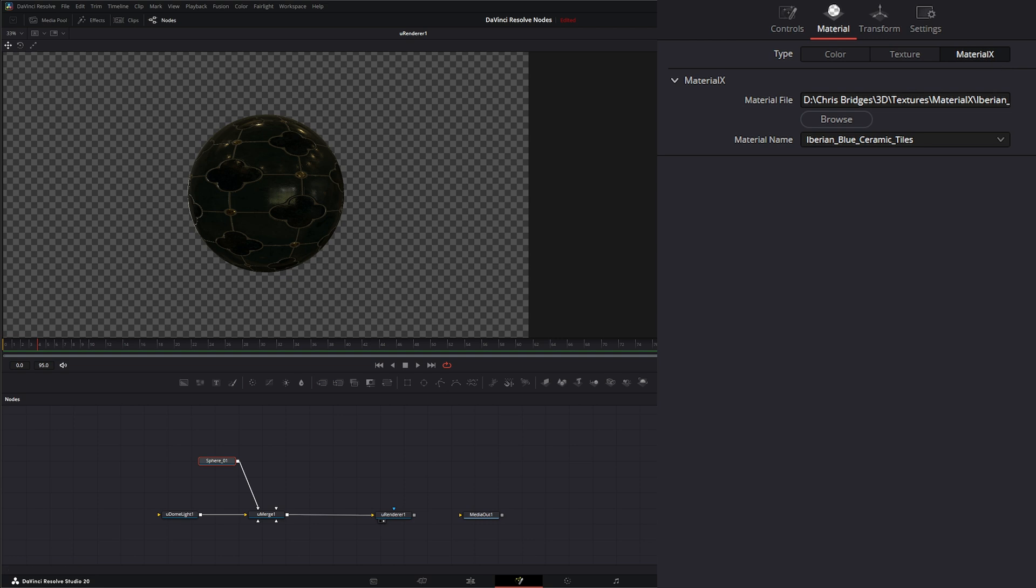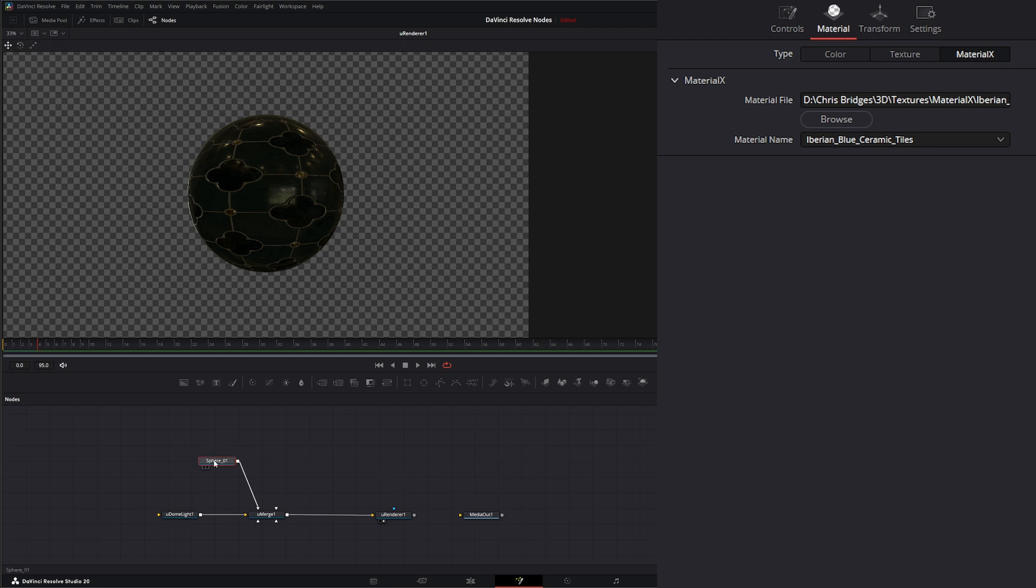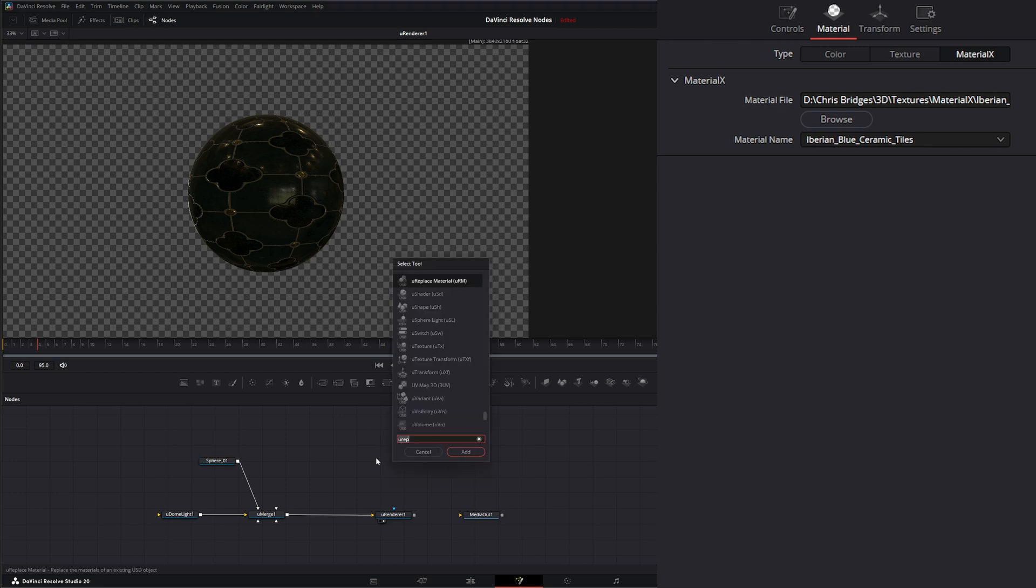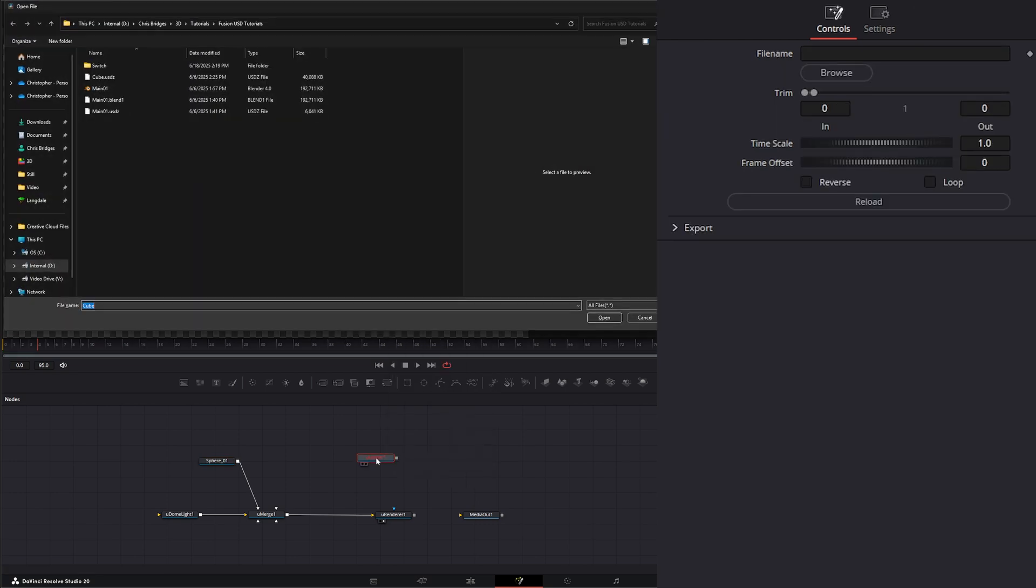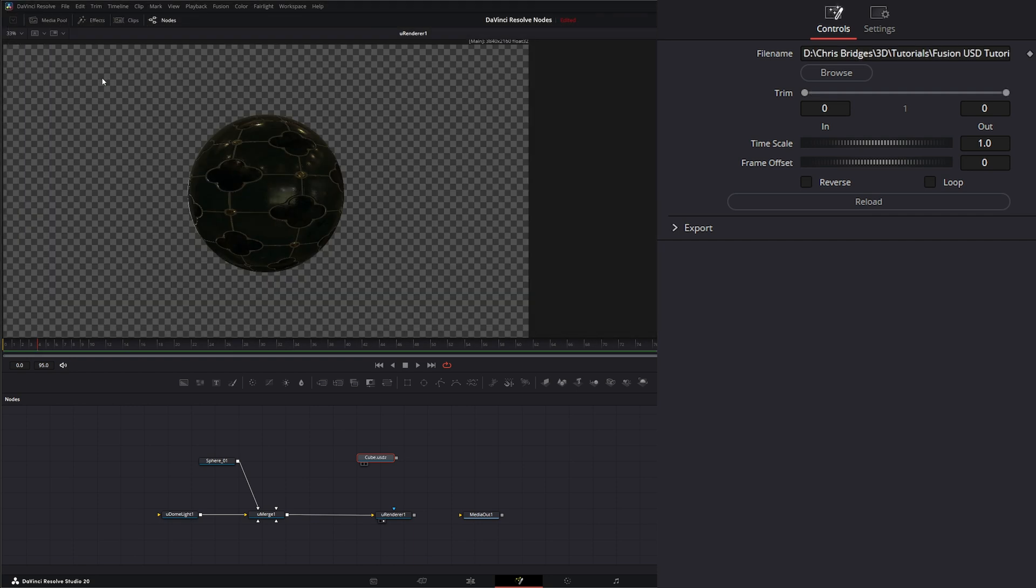Now, some things don't allow us to add materials directly to the actual shapes. So if I bring in a U Loader, and let's go ahead and load up our little cube we've used before.